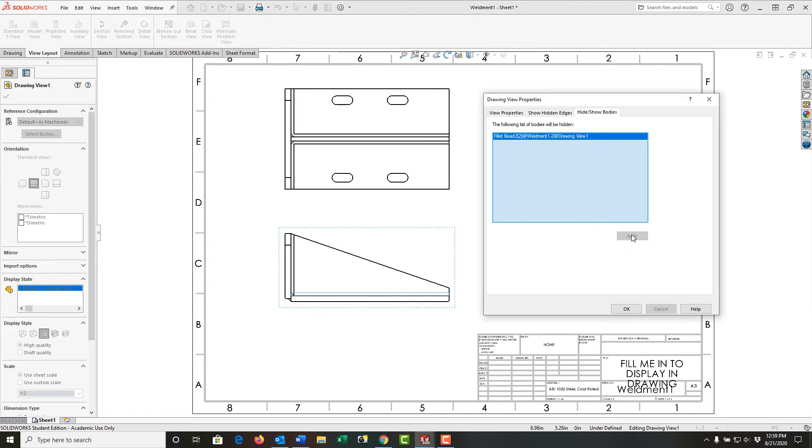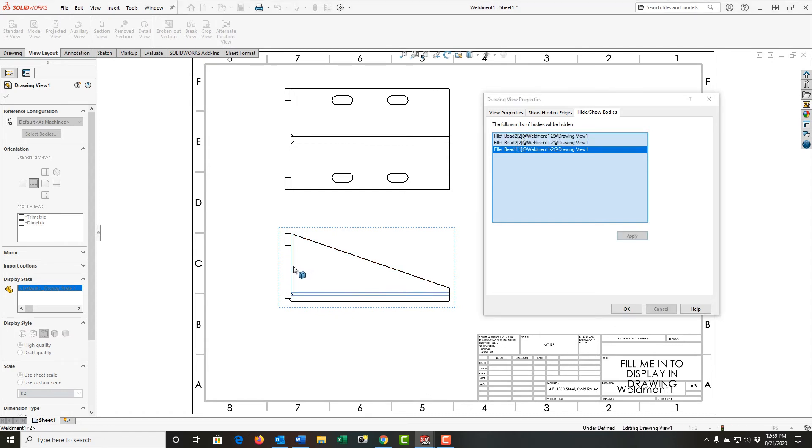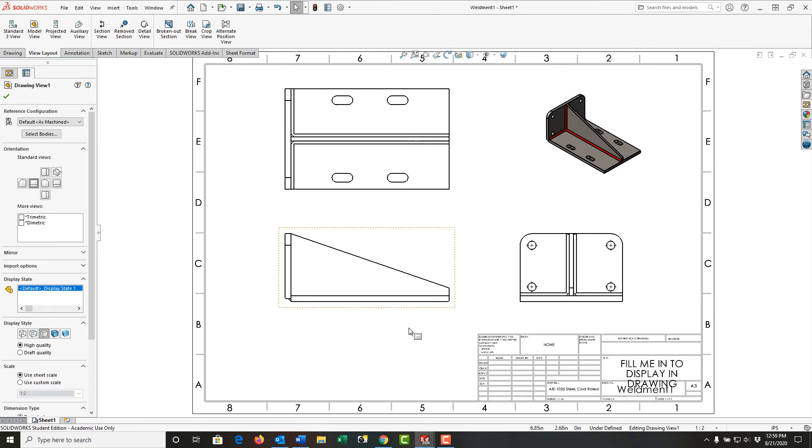So if I apply that, the bead will go away. I'll select this fillet bead as well, and I'll apply that and select OK. And now I don't see the beads.